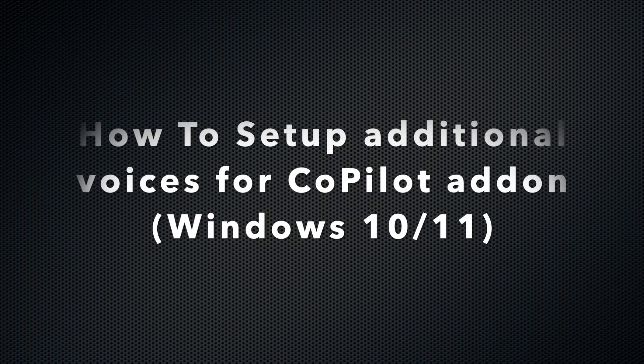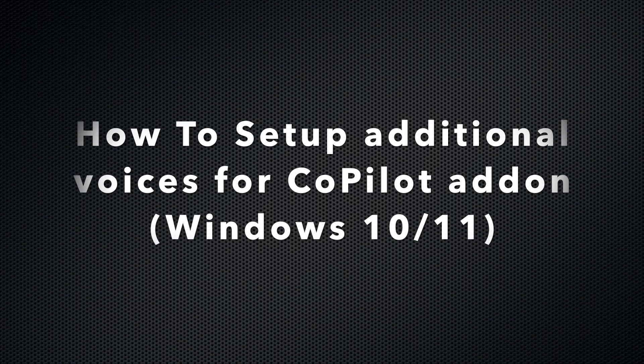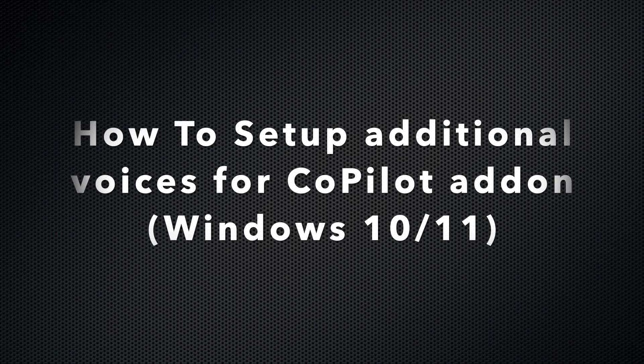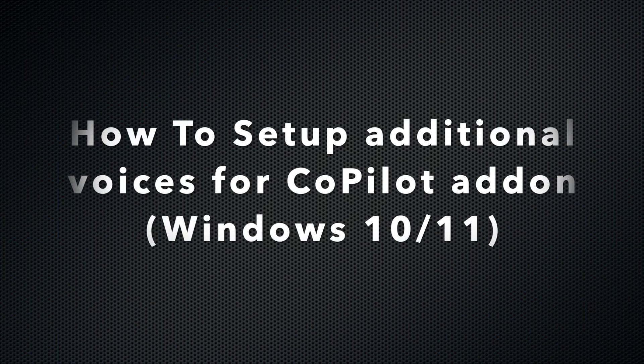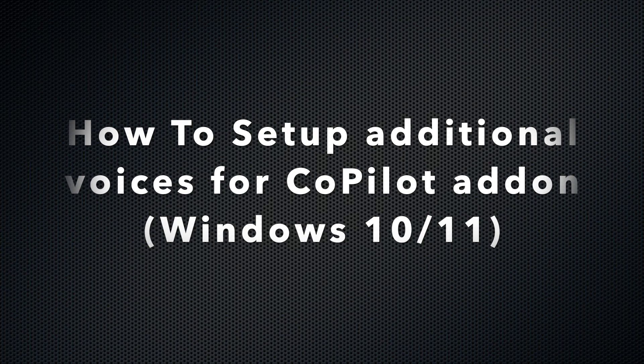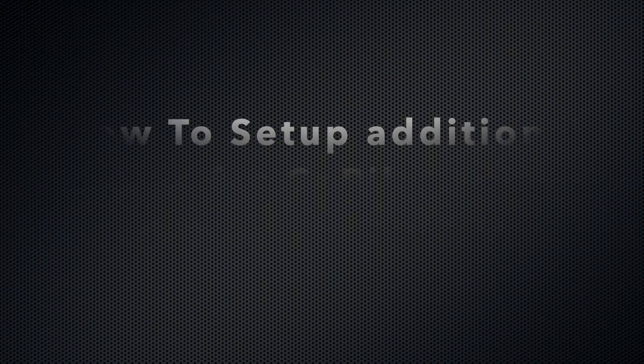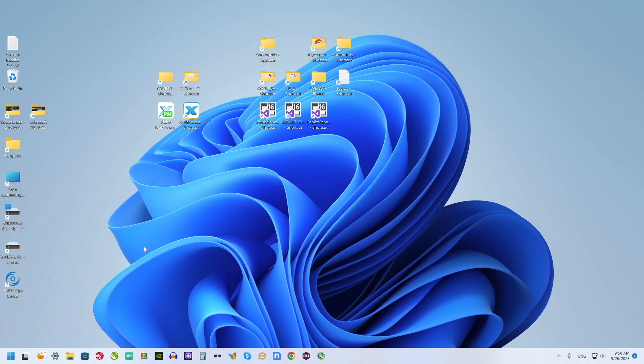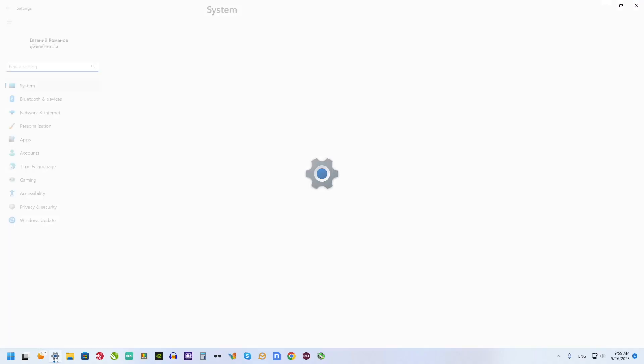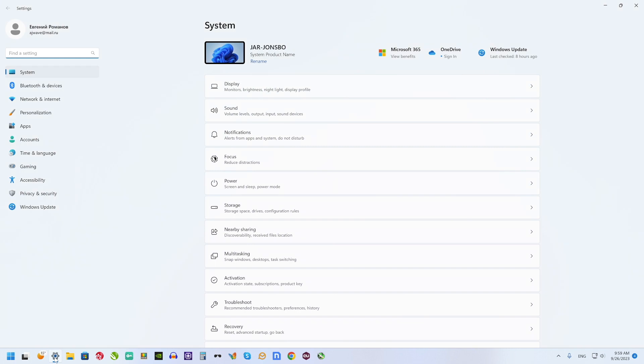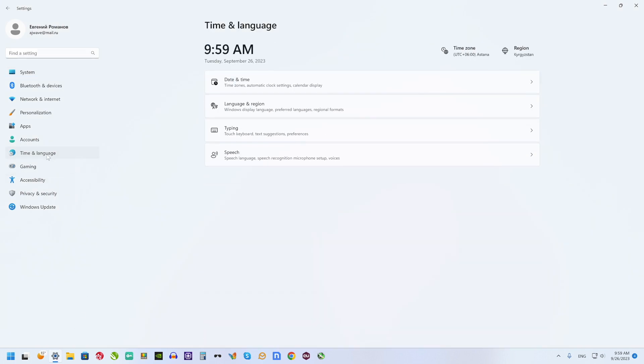How to set up additional voices for Copilot add-on for Windows 10 or 11. Your Windows have ability to install additional language packs.